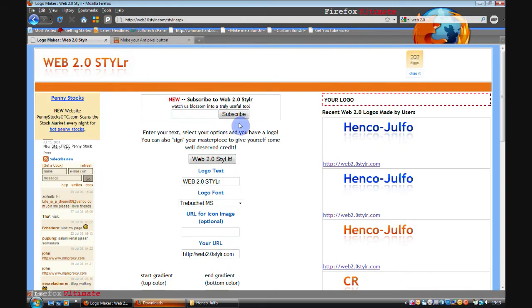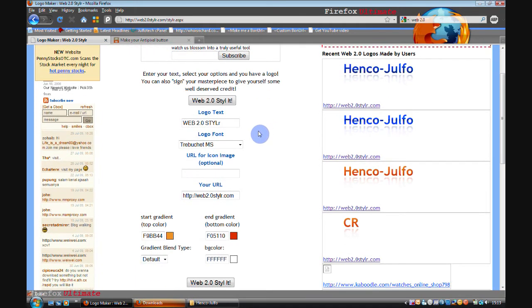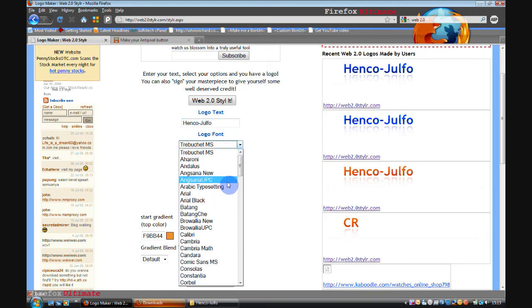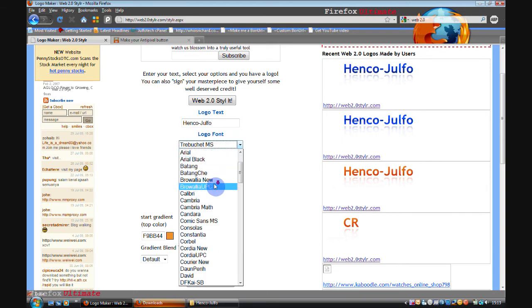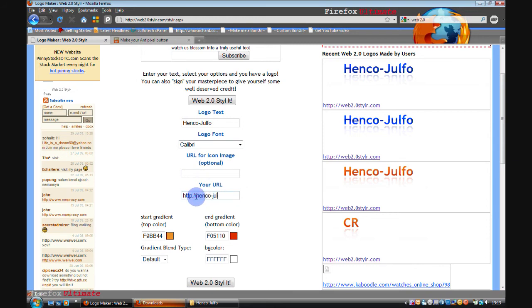Now the next one is a logo generator. So first of all you change the logo text. I'll do Henko Julfo. And the font. Calibri will do. And your URL. Henko Julfo.com.